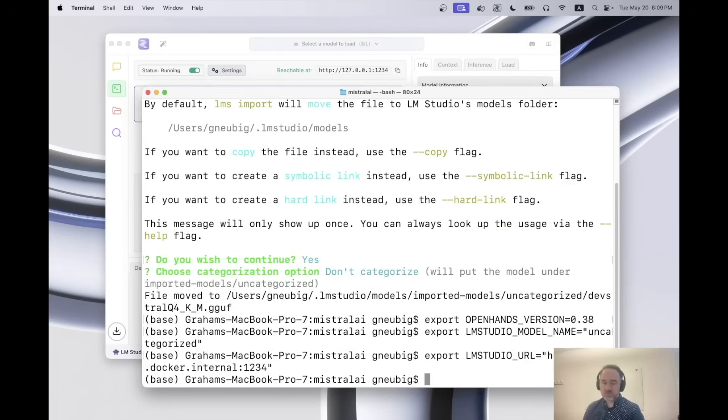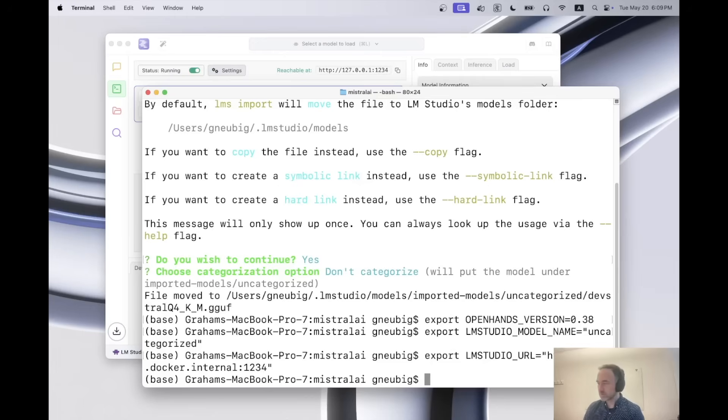And don't worry if you can't follow along with all of this. I will put a link below the video where you can click through and see all of these steps step by step.